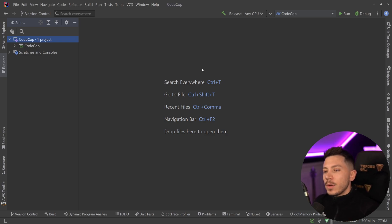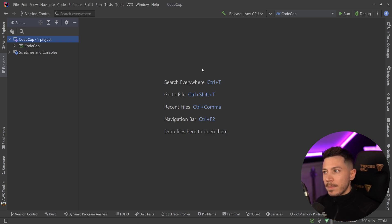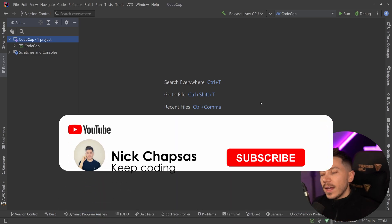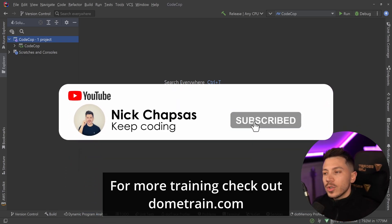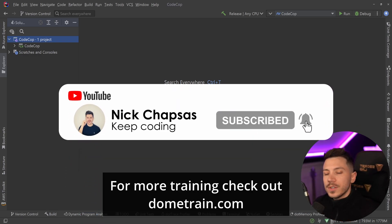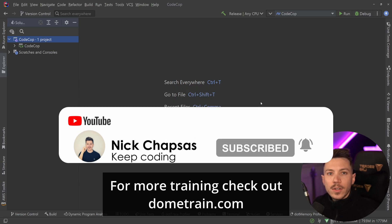Now as always everything is anonymized, this is not about the person, this is about the advice. If you like the content and you want to see more, make sure you subscribe. For more training, check out our courses on dometrain.com.